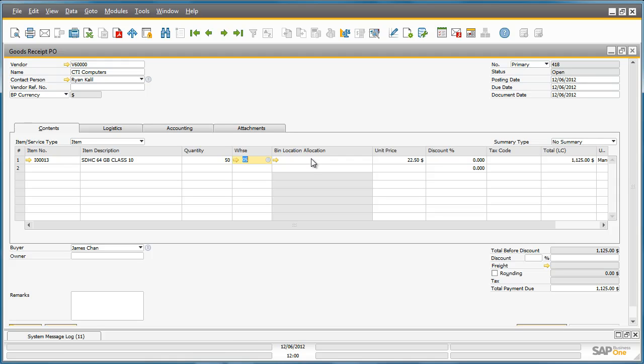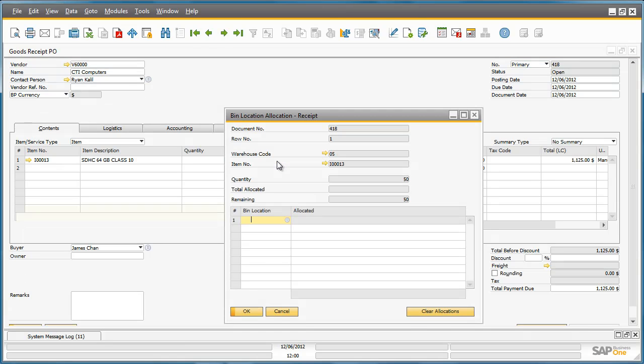To do this, we can drill down to the Bin Location Allocation Receipt window. In this allocation screen, you can easily select among the defined bin locations which one will receive the 50 SD memory cards.